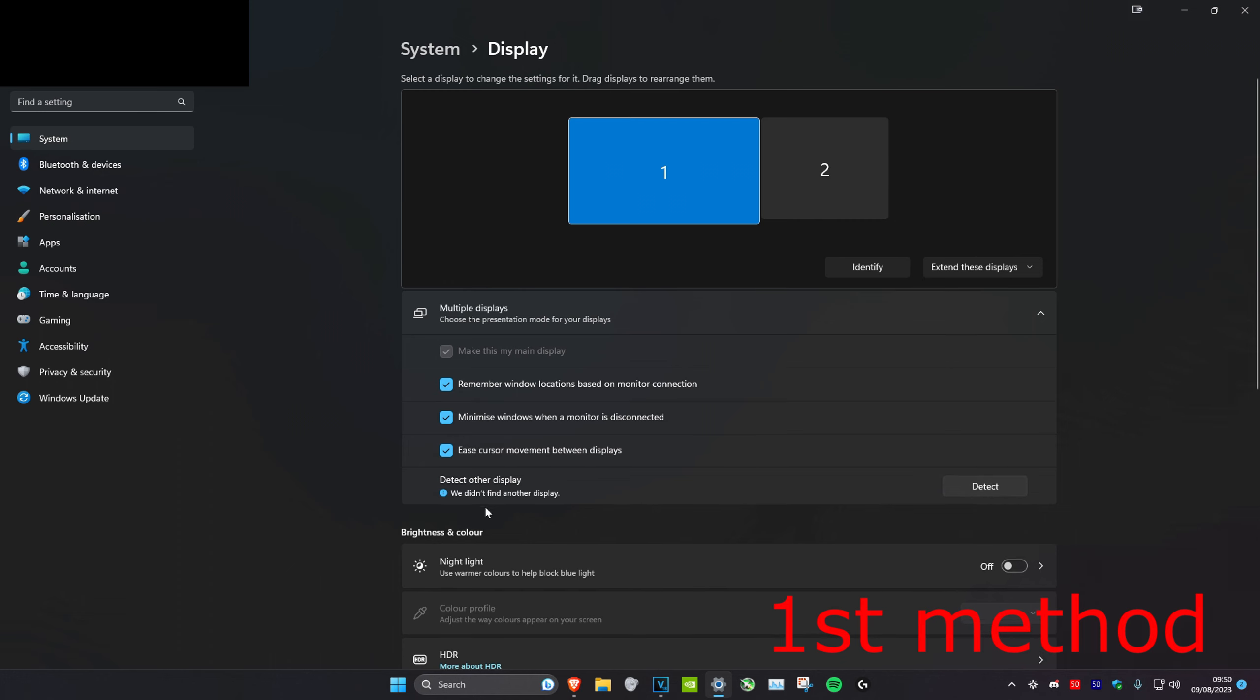If it says we didn't find another display, it means that your monitor is not physically connected to your computer. It may be something wrong with the cable or it's just not physically connected. But if you get another message, then we're going to move on to the next step.